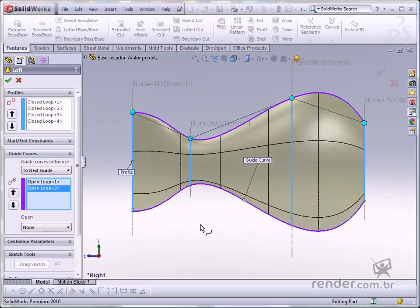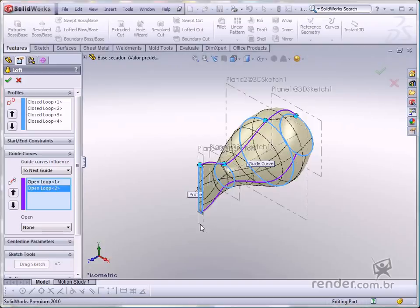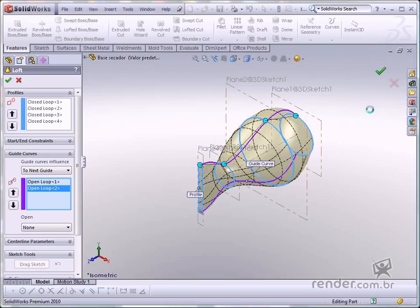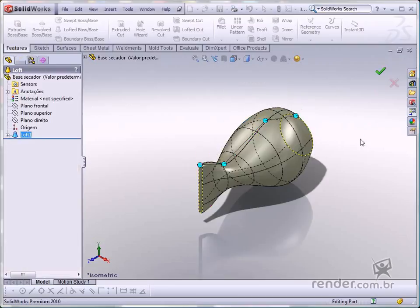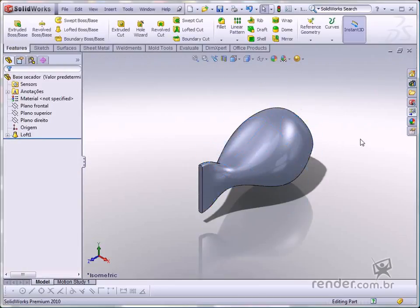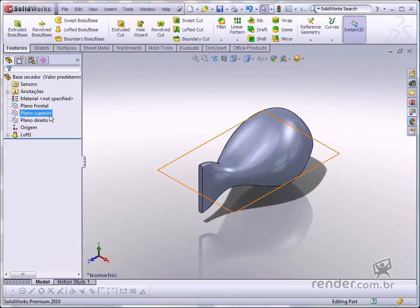Now we have added material to the entire sketch. And so, we can begin modeling the hairdryer handle. We'll create a plane on the top plane at a distance of 60 millimeters.